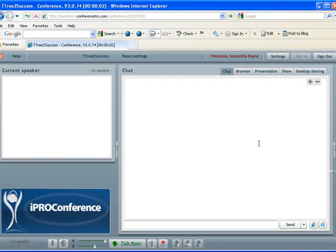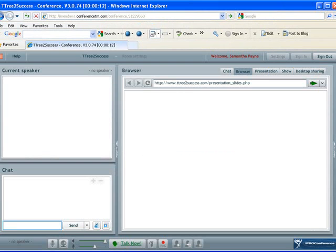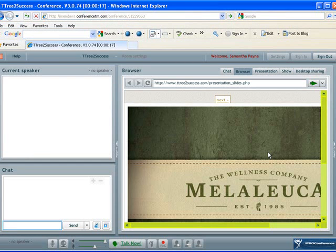We're in as a moderator, and we know that because we can see all the tabs up here, the various features that are available for the moderator. So we click on browser in this case. The room owner's website that is set in the settings will appear.